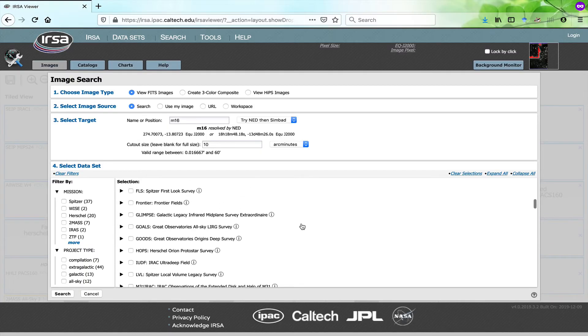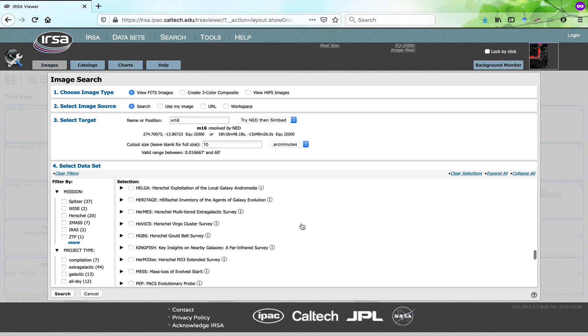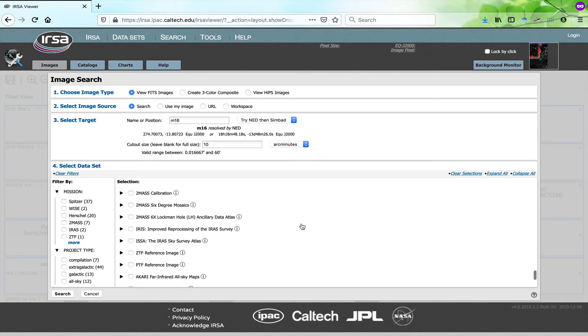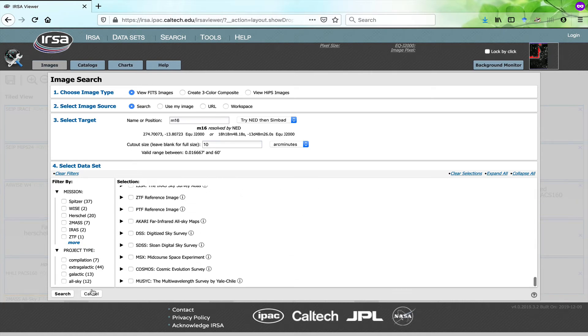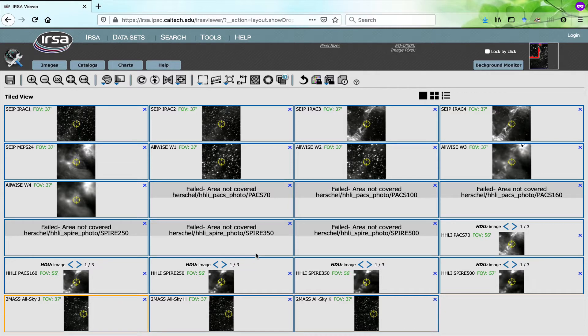Because there are so many choices of datasets to load into UrsaViewer, you can relatively easily find yourself in a situation where you have many, many image frames loaded into your viewer, and even some that are missing.